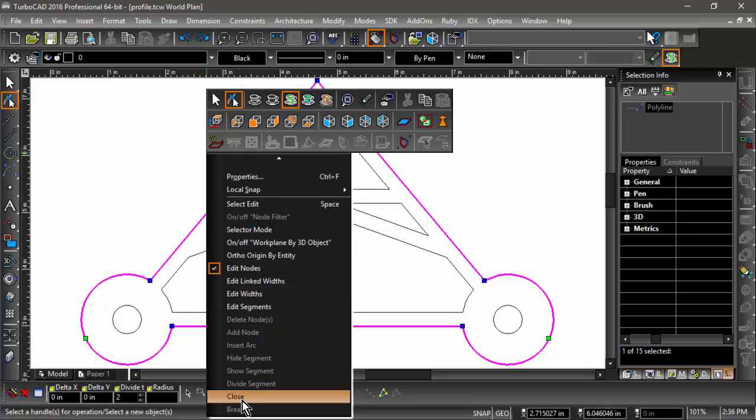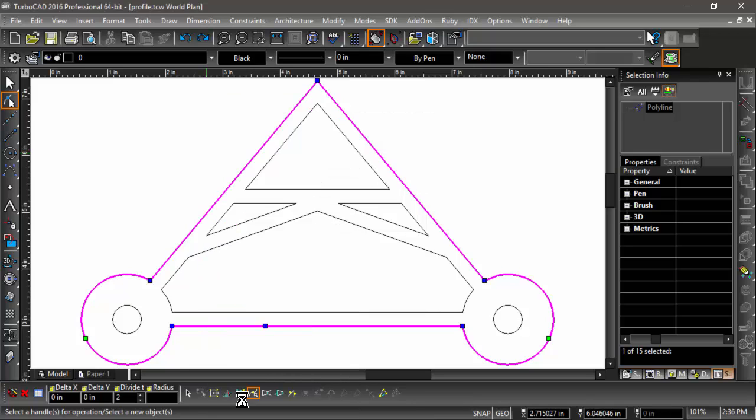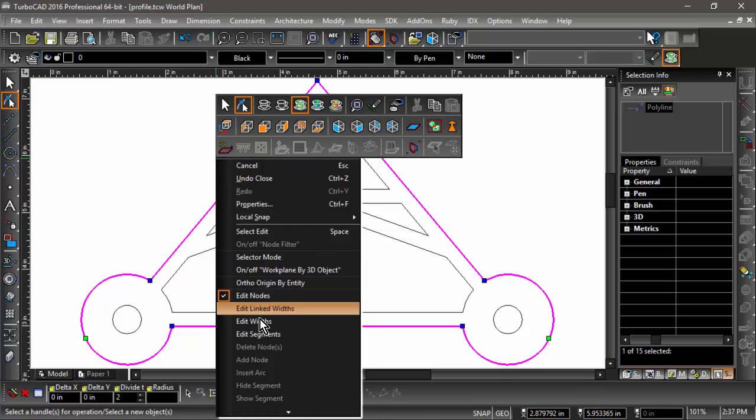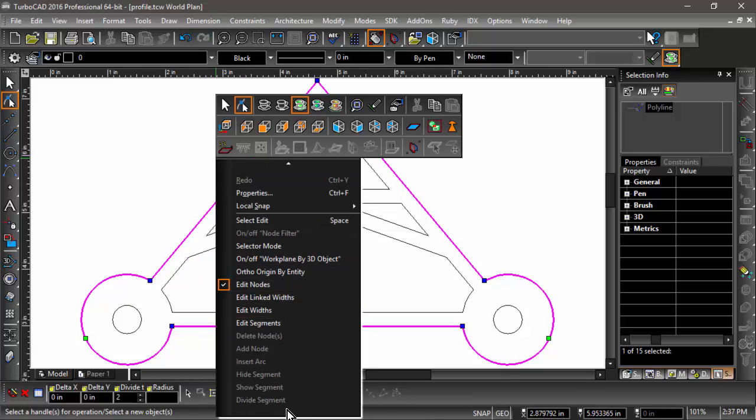Now, if I click on Close, let me right-click again, and notice Close is no longer available.